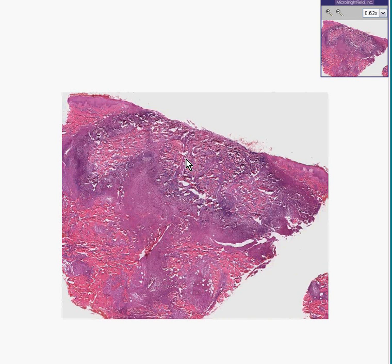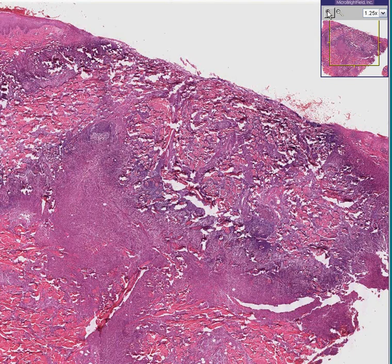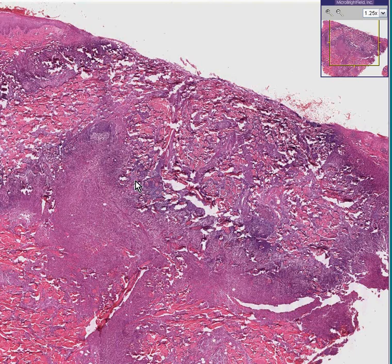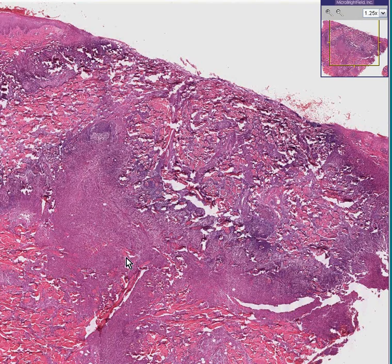If you were to ask most people on the street what is the difference between a carbuncle and a furuncle, they would probably give you an answer that was wrong. Actually, they're both boils — both abscesses involving skin and subcutaneous tissue. The more precise purists would tell you, however, correctly, that a furuncle is a single boil leading into the skin, whereas a carbuncle is usually a confluence of two or more. So carbuncles are usually bigger, but it's the same process.